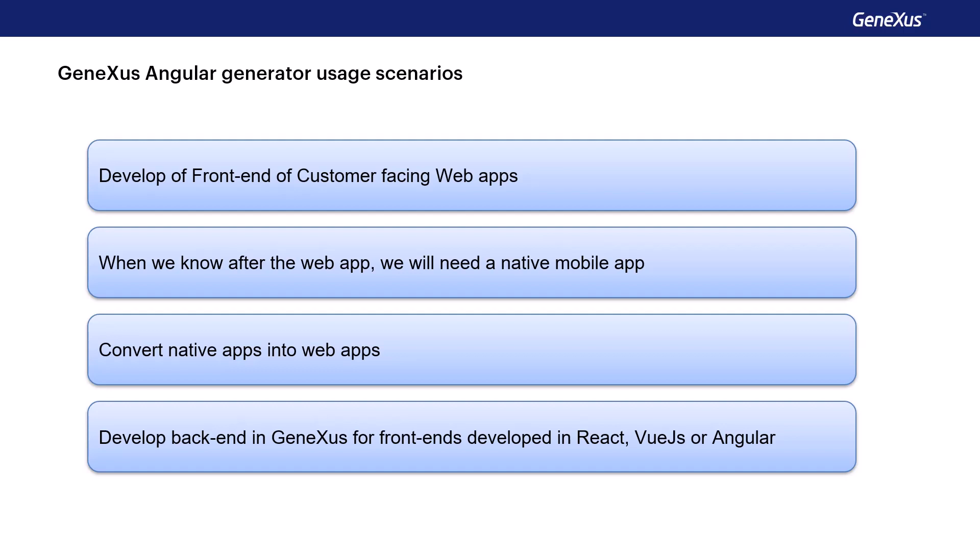In the following videos, we'll see how to develop web applications with the GeneXus Angular generator.